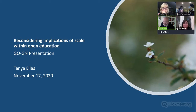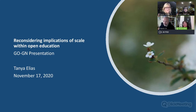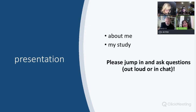This is my doctoral research. I'm looking at reconsidering the implications of scale within open education. I'll chat a little bit about myself and then about my study — please do jump in, ask questions, chat, whatever. We don't have to go in chronological order, especially with a small group.